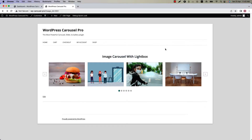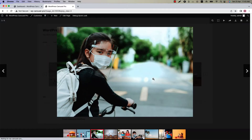Hello everyone, welcome to the WP Carousel Pro plugin video tutorial series. Today I'm going to show you how to configure the lightbox settings for the images.